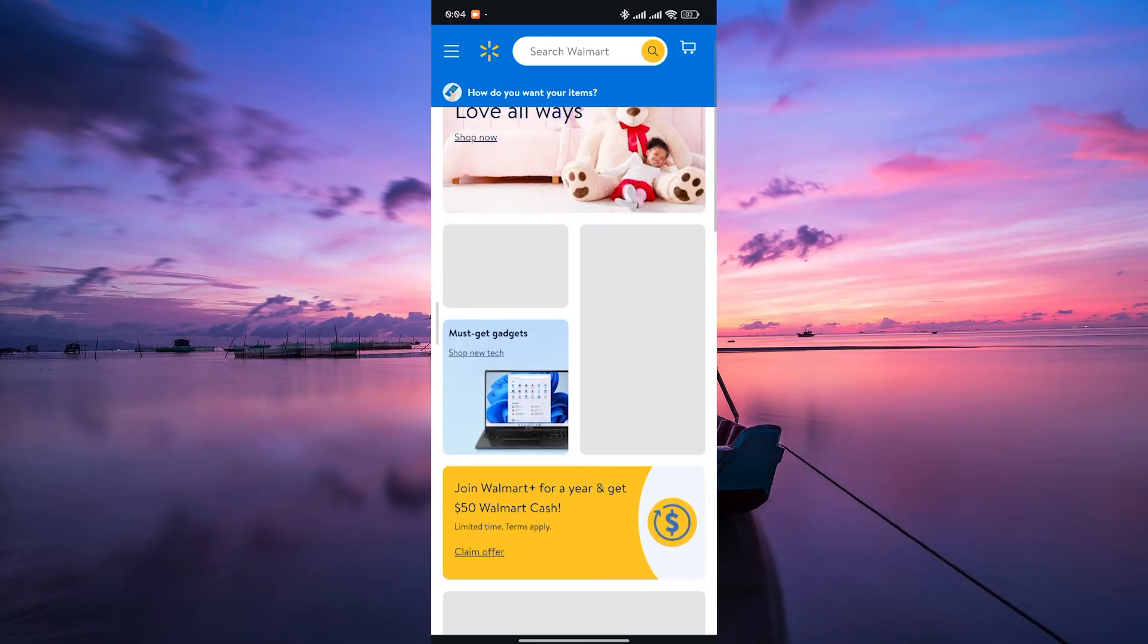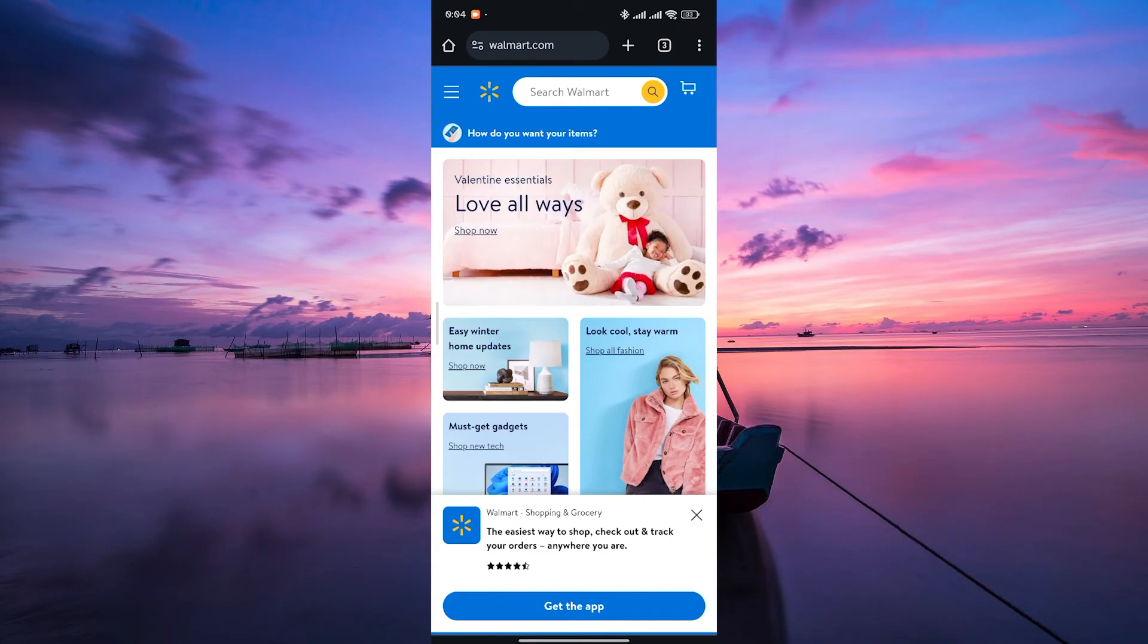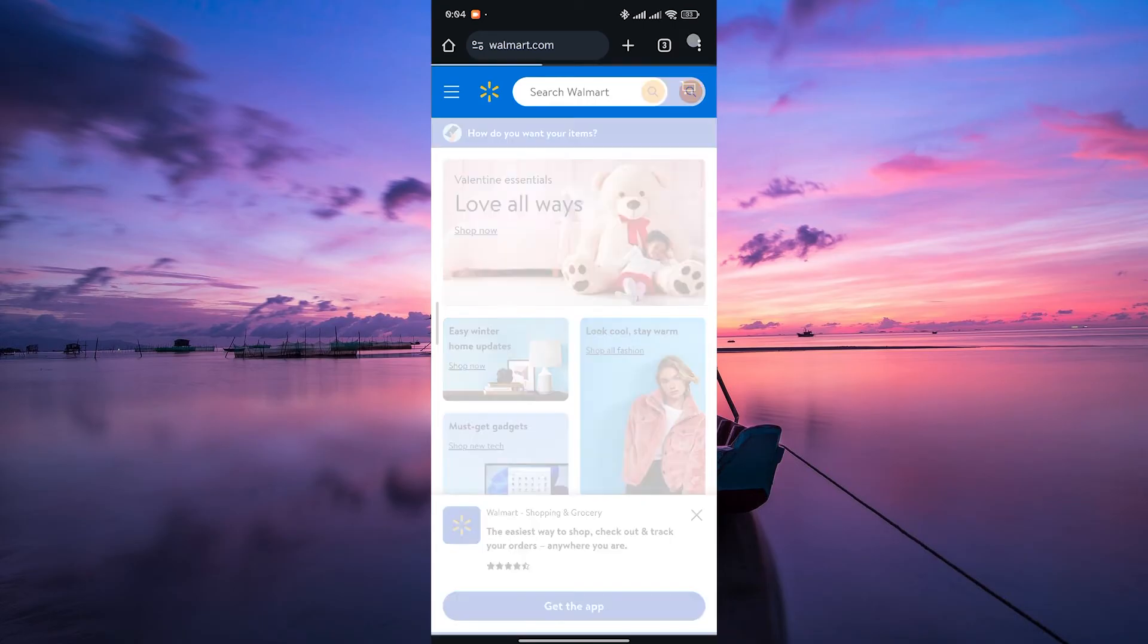In your web browser, type in Walmart's website address and hit enter. Once the site loads, look for the three dots at the top right corner. Tap on it.